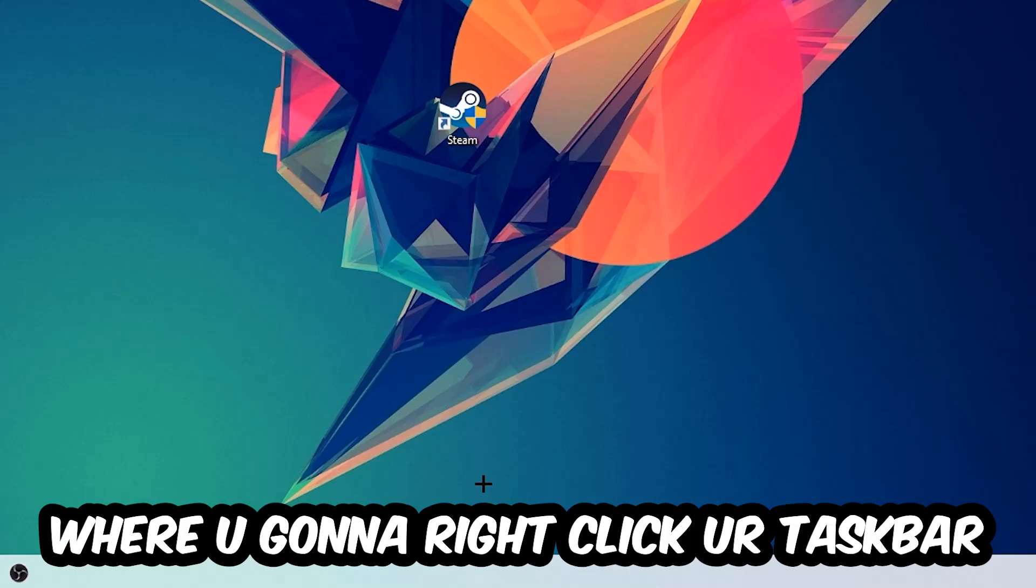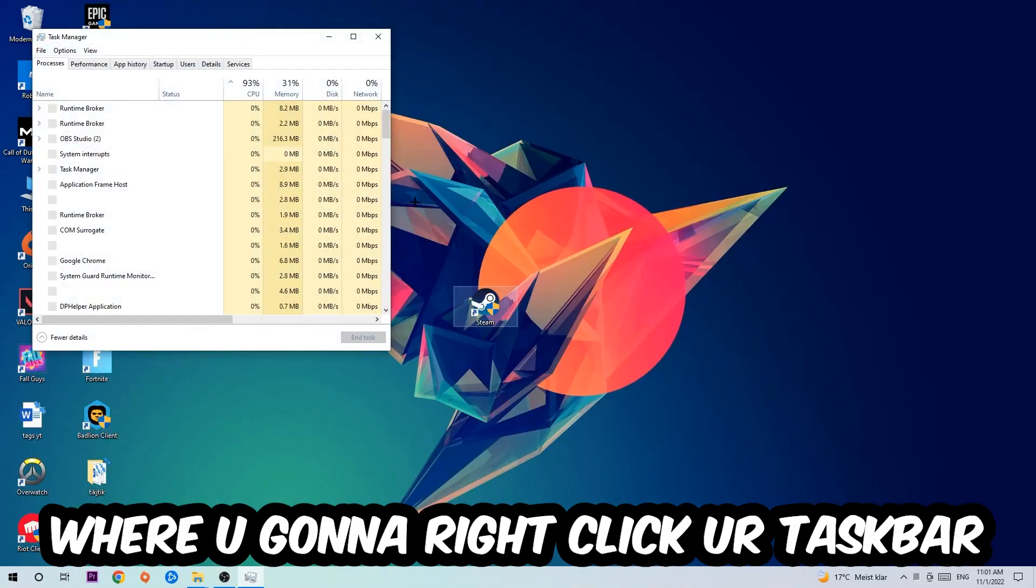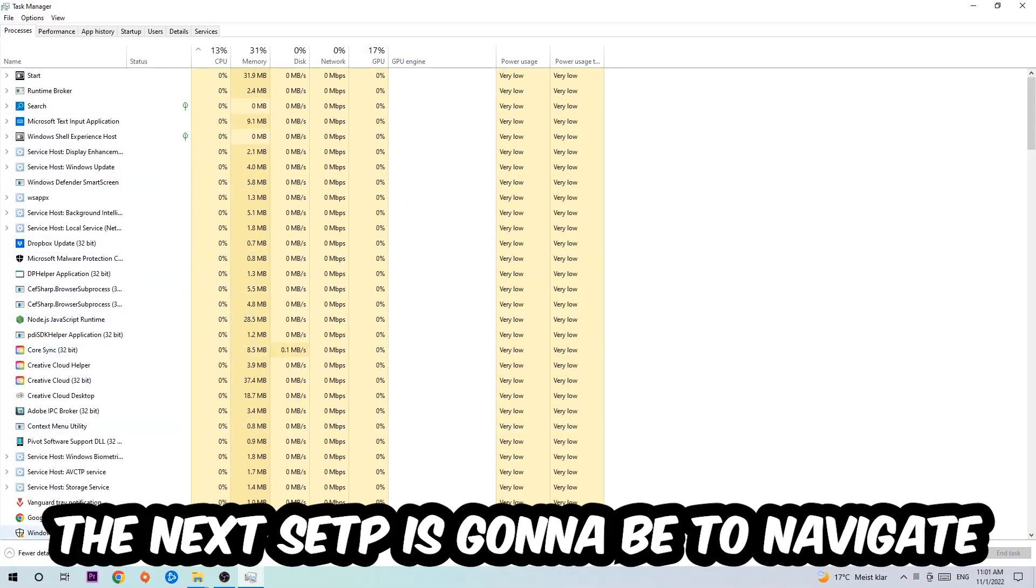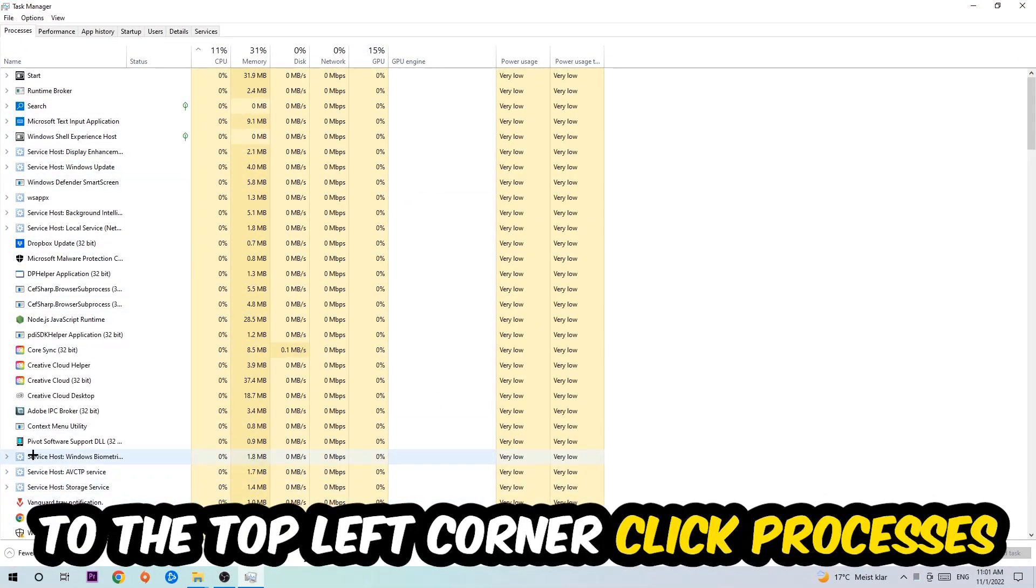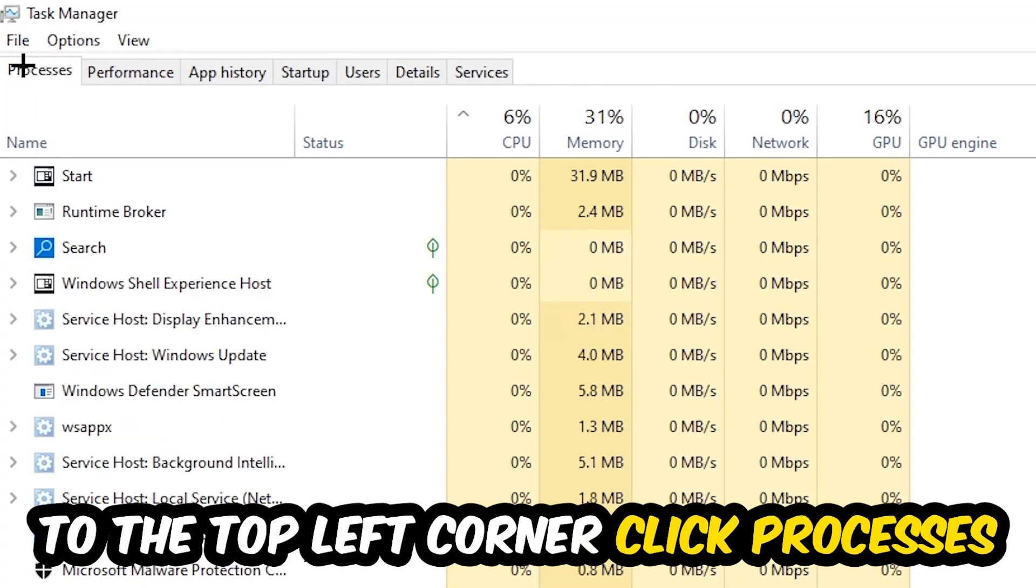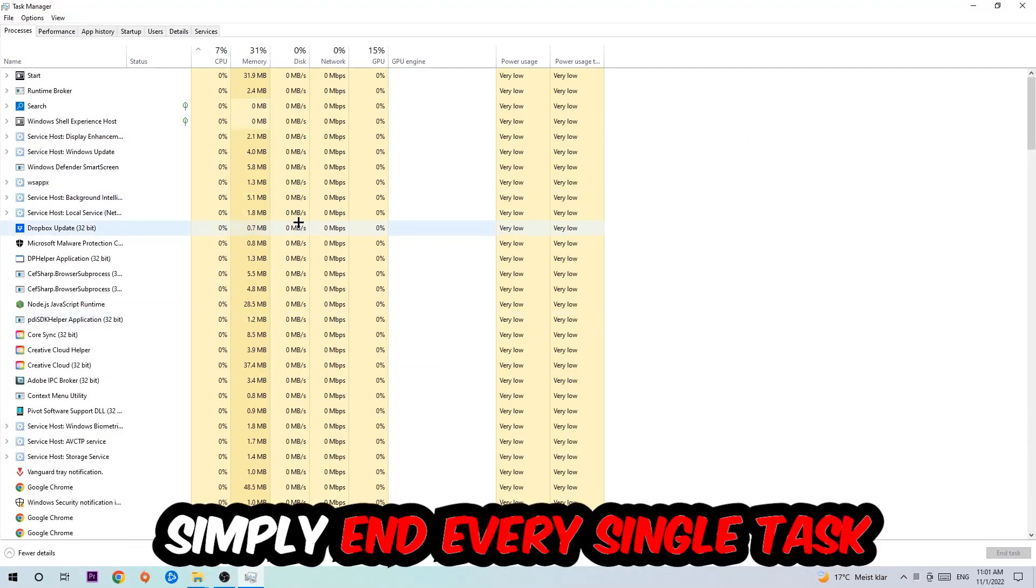The next step is to navigate to the top left corner of your screen, click on Processes, and once you click Processes, I want you to simply end every single task which is currently running.